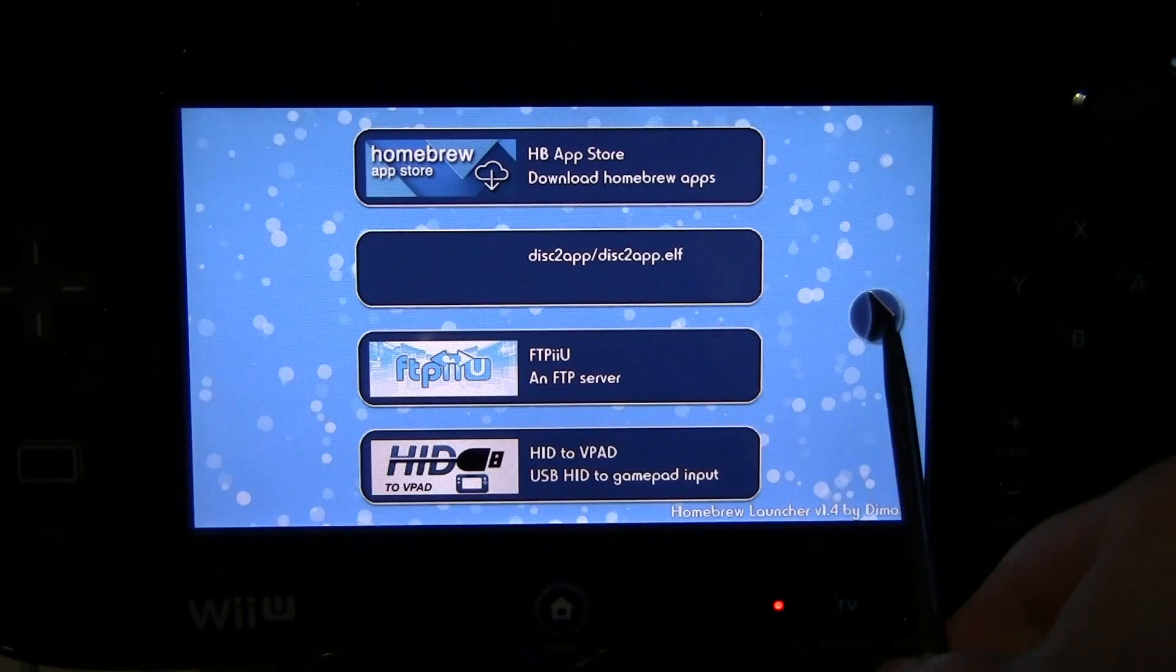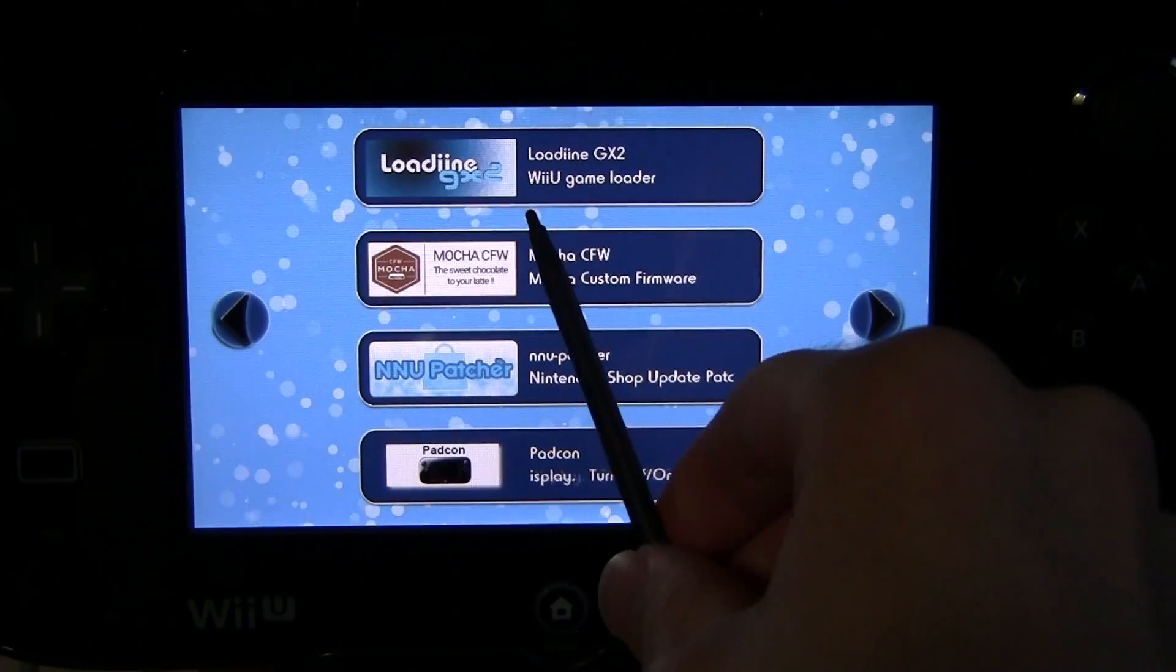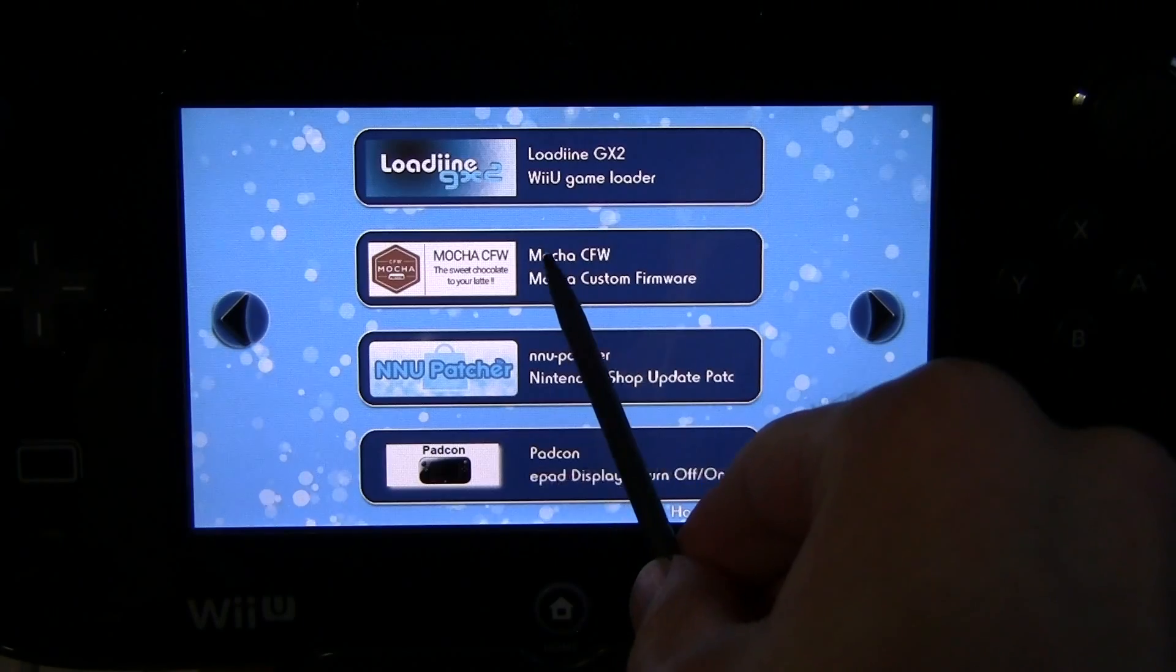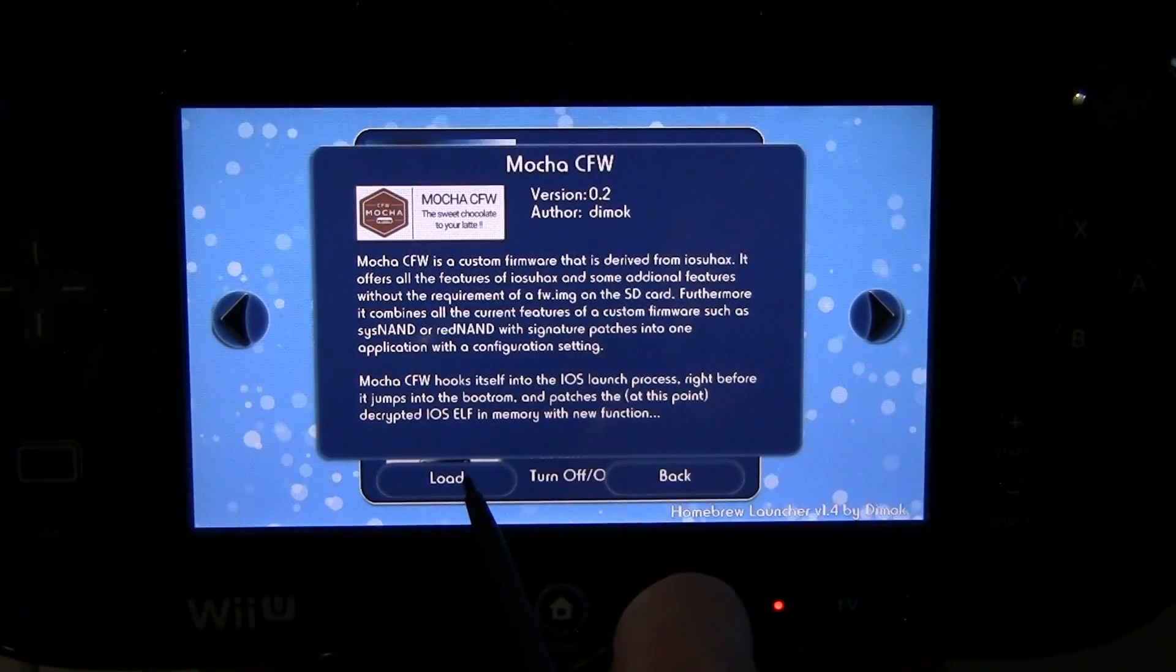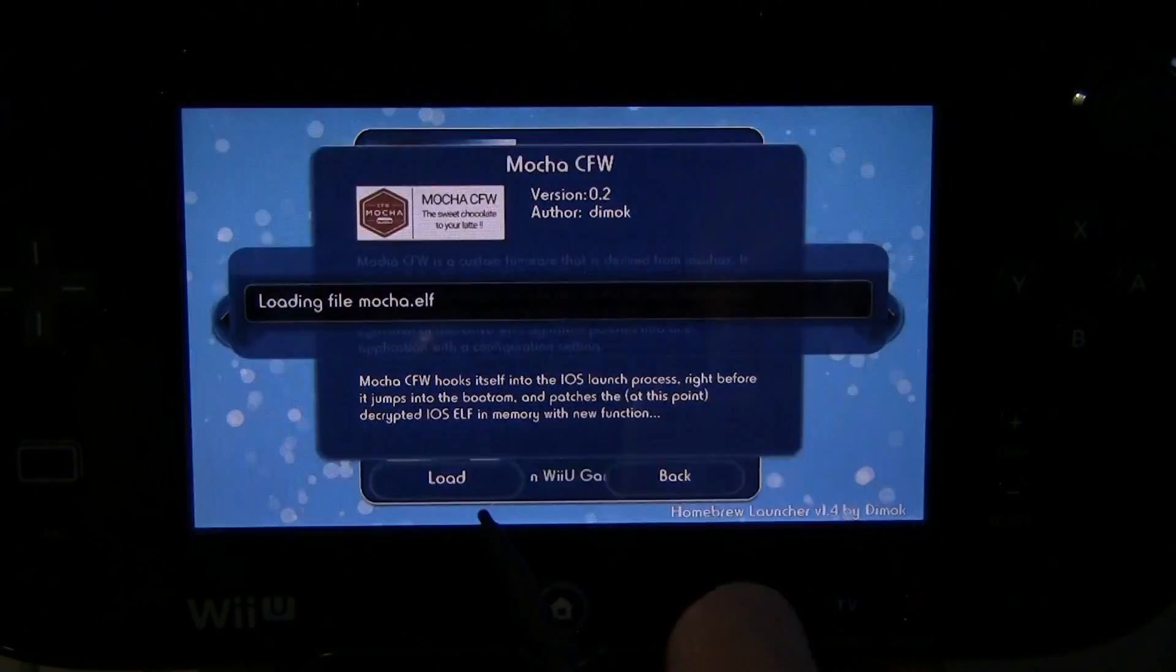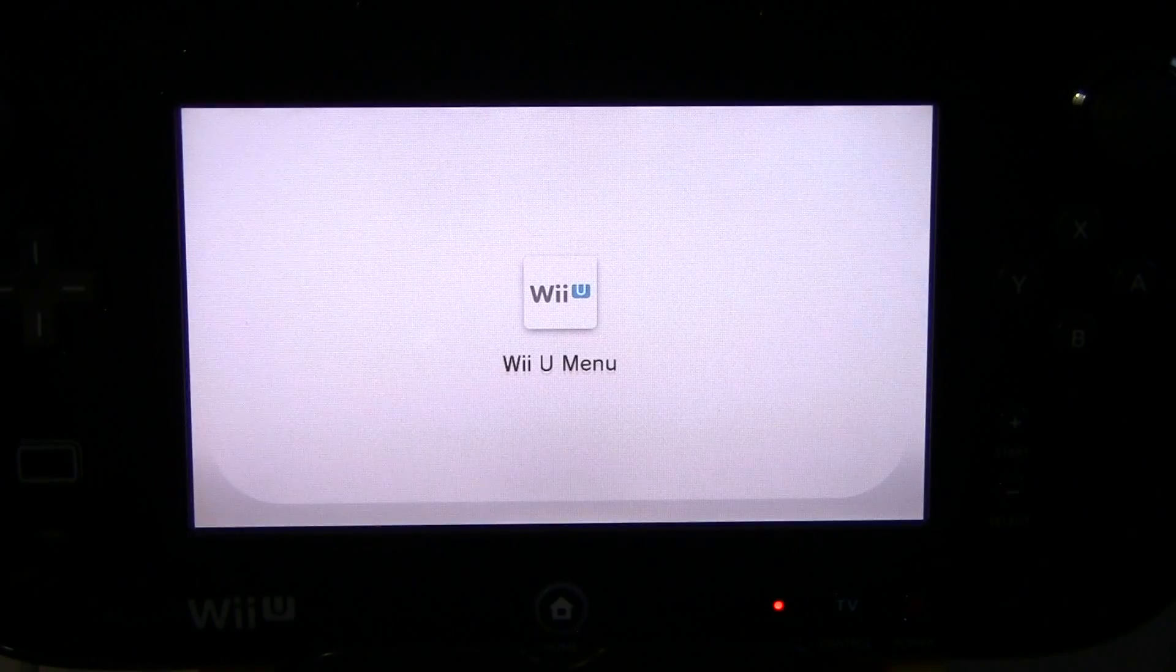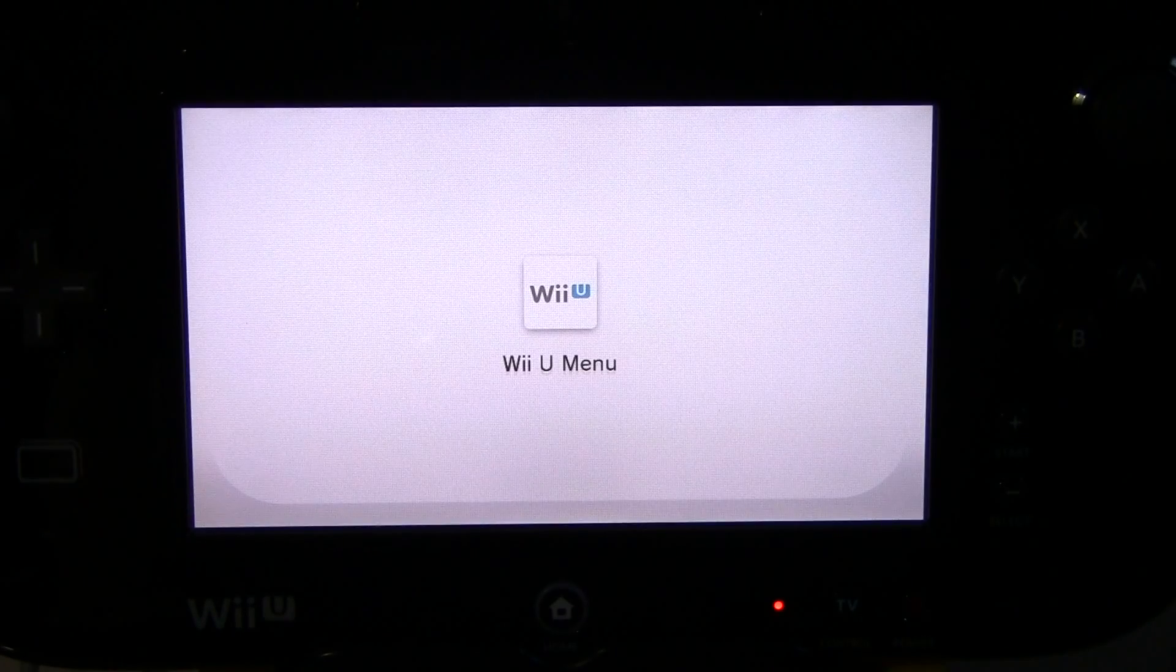So scroll through your items here until you find Mocha Custom Firmware. Go ahead and click on Mocha and then hit Load. Now this is going to restart the system and inject Mocha into it. And basically you now have custom firmware. It's that easy.